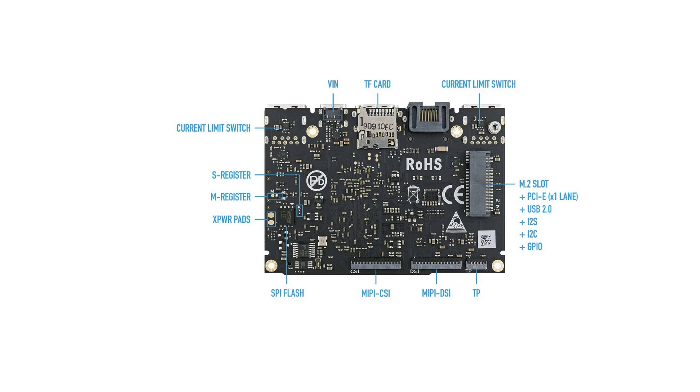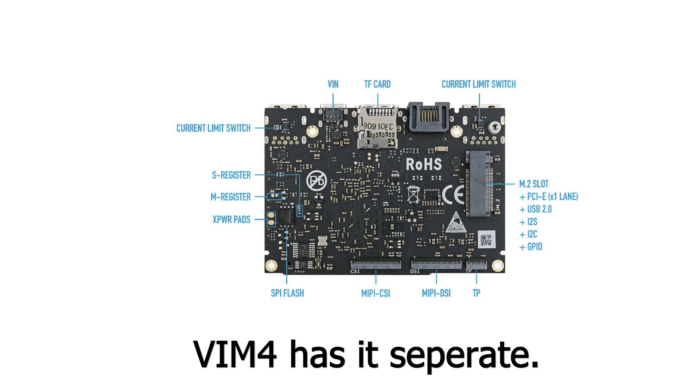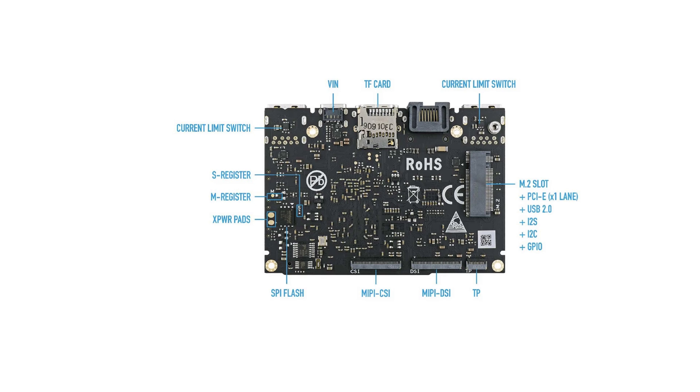This can do NVMe, but it is shared with the USB 3 port. So if this is used, then the USB 3 cannot be used at USB 3 but USB 2 instead.